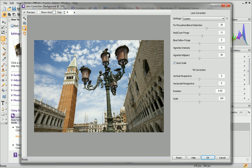In the Lens Correction section, you could also correct unwanted vignetting by adjusting the intensity and midpoint. See PhotoPlus Help for more information.